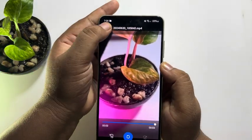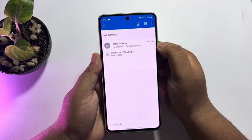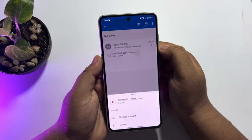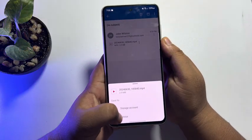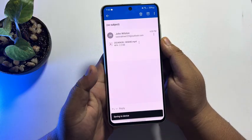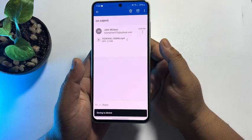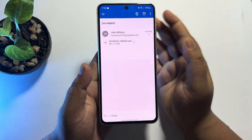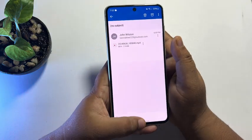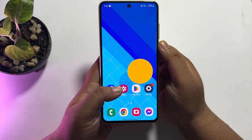Now, to download the video to your mobile, just tap on this three-dot menu and tap on 'device.' Here we can see the video from the email has been successfully downloaded to my device.